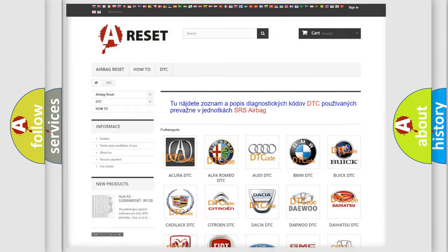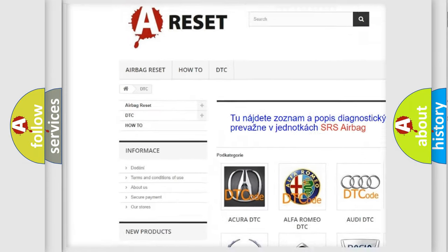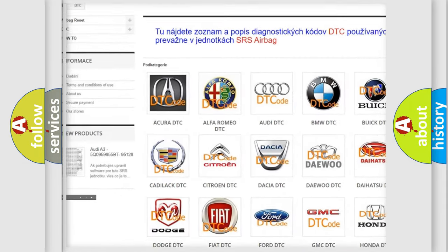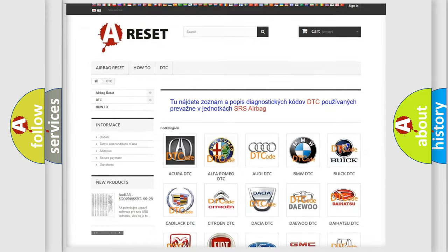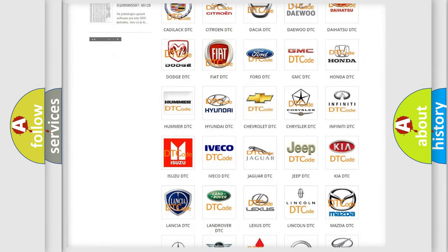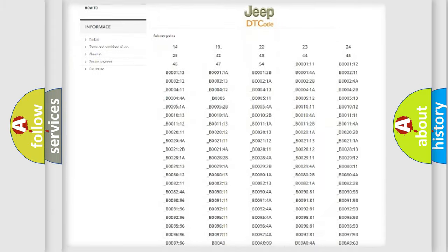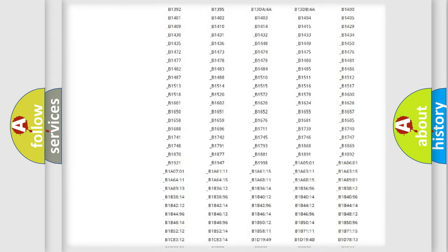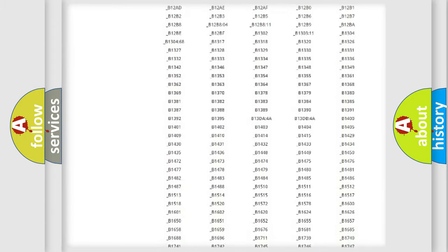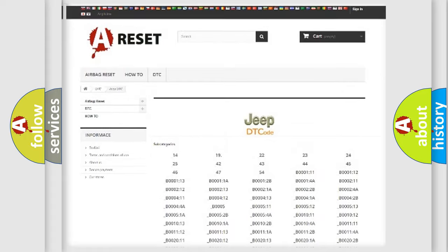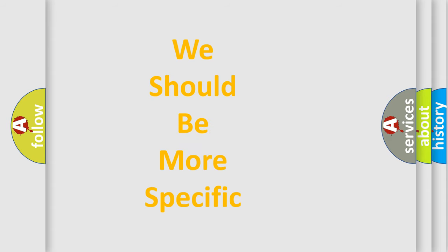Our website airbagreset.sk produces useful videos for you. You do not have to go through the OBD2 protocol anymore to know how to troubleshoot any car breakdown. You will find all the diagnostic codes that can be diagnosed in Jeep vehicles, and also many other useful things. The following demonstration will help you look into the world of software for car control units.